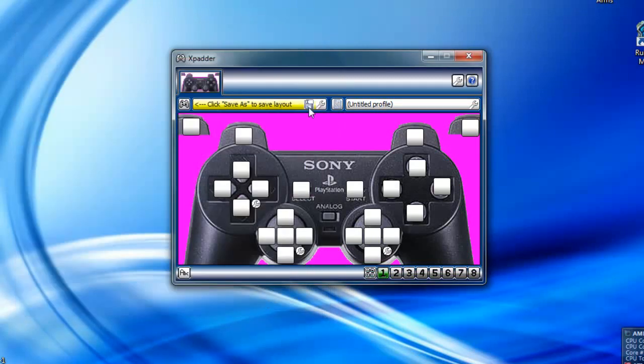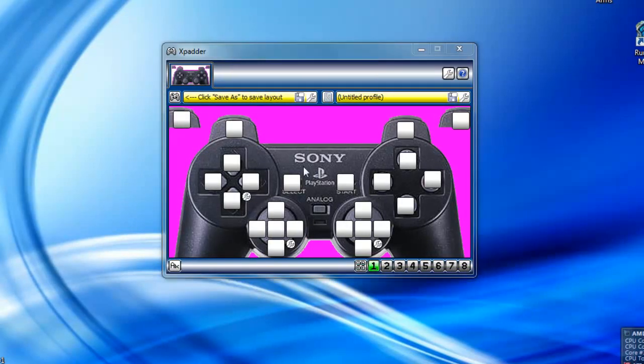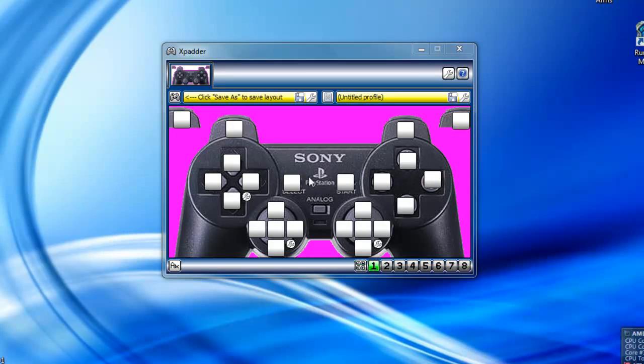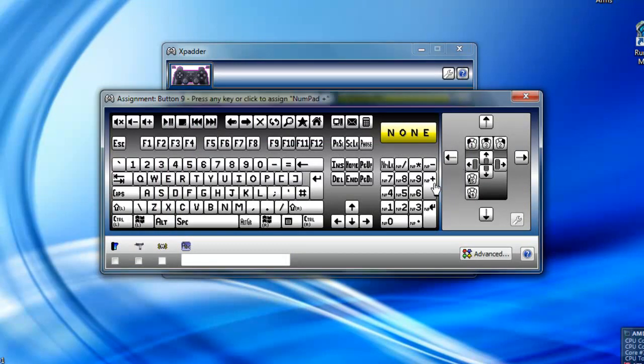Then you want to click this to save the layout. Now what you can do from here is set up pretty much any button as almost anything on the keyboard or mouse. Something like mouse movement left, right, up, down.